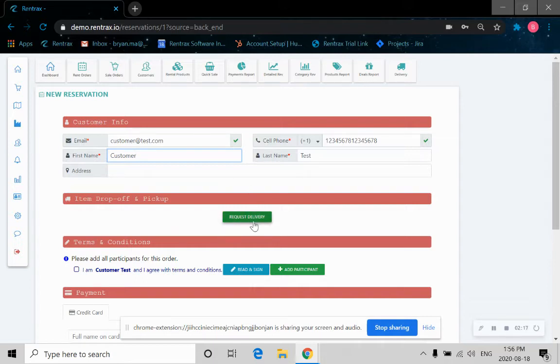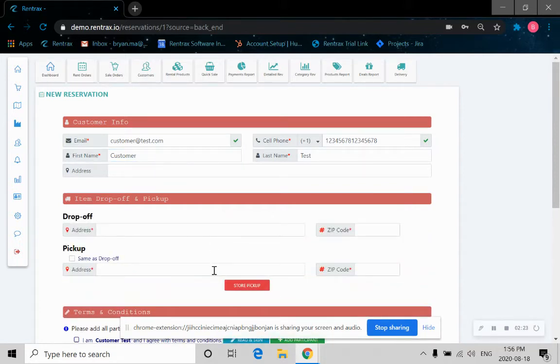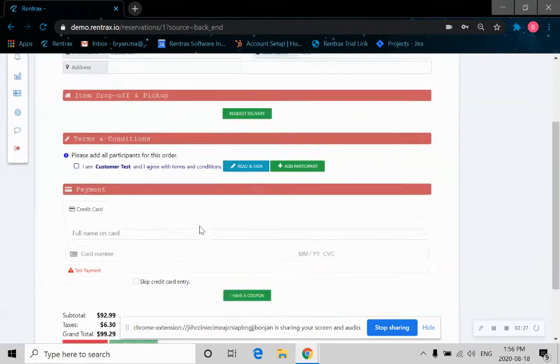So item drop-off and pickups. We're assuming this is more of a retail store setting, so we don't need to deliver the item. Let's just say we do store pickup.